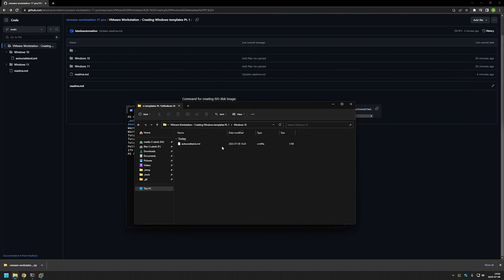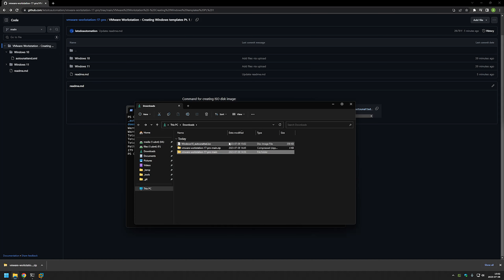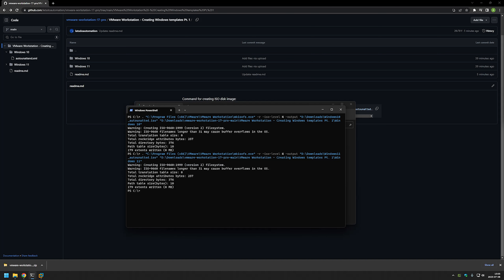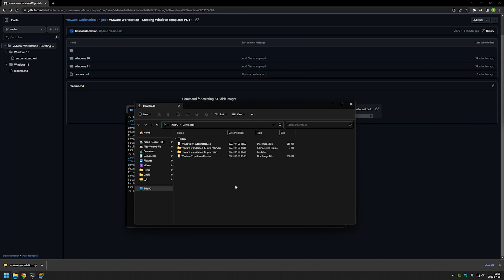And it's done. As you can see, it has finished creating our ISO image file with the AutoAttend file inside of it. I will also do the same for Windows 11 — I will modify from Windows 10 to Windows 11 in the relevant places and run the command again. Now I have two AutoAttend ISO files.